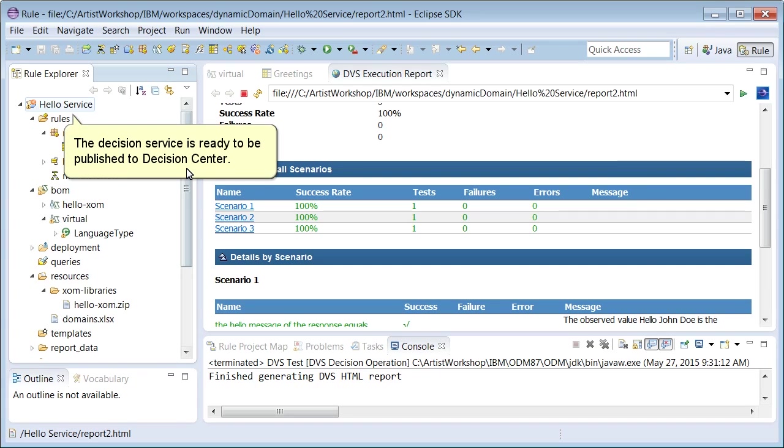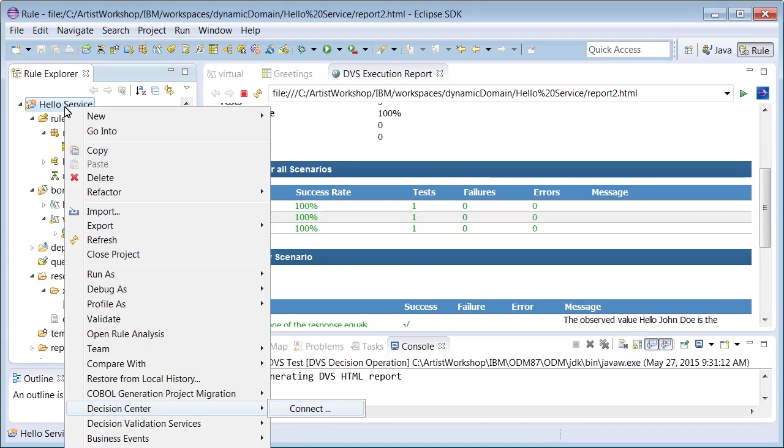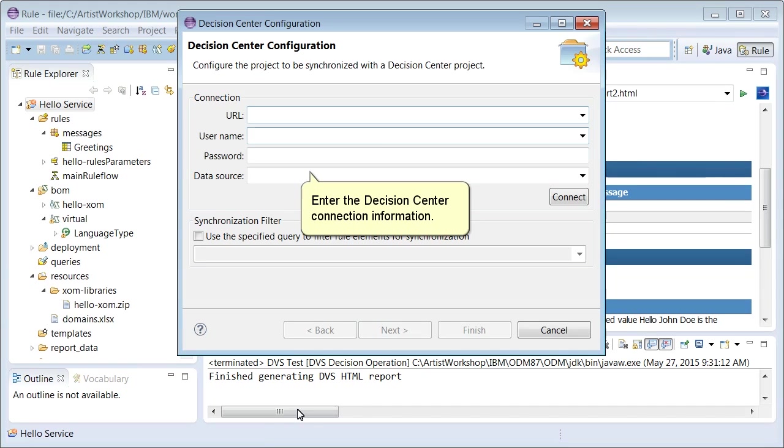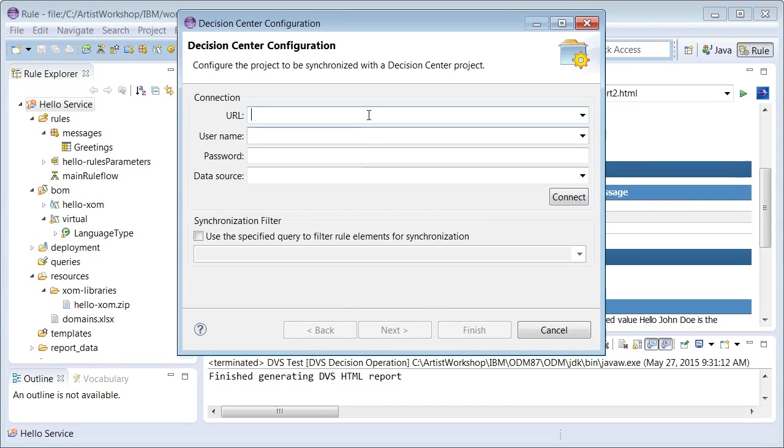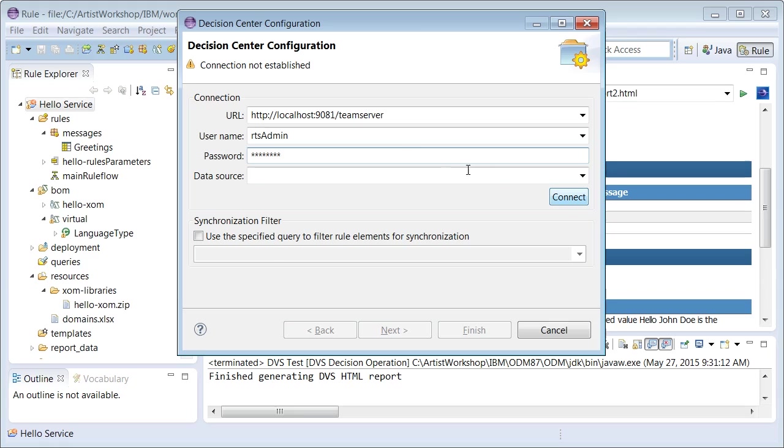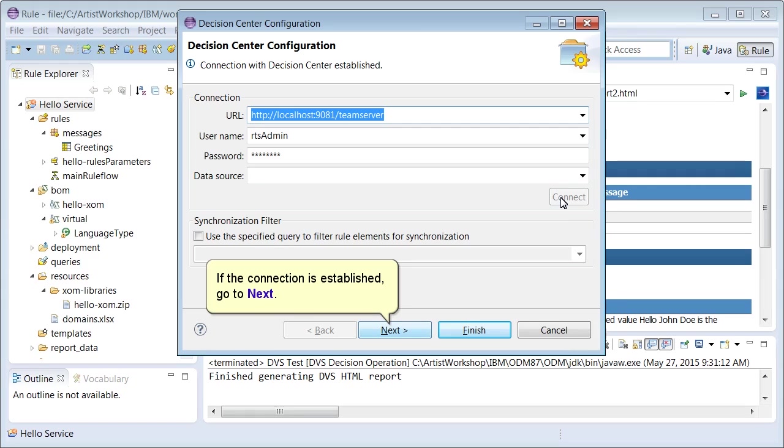The decision service is ready to be published to Decision Center. Enter the Decision Center connection information. If the connection is established, go to Next.